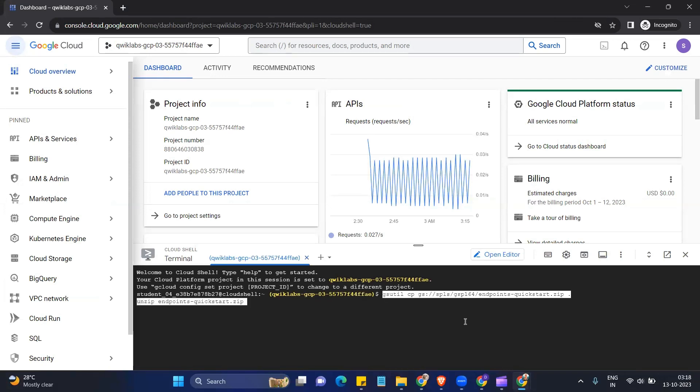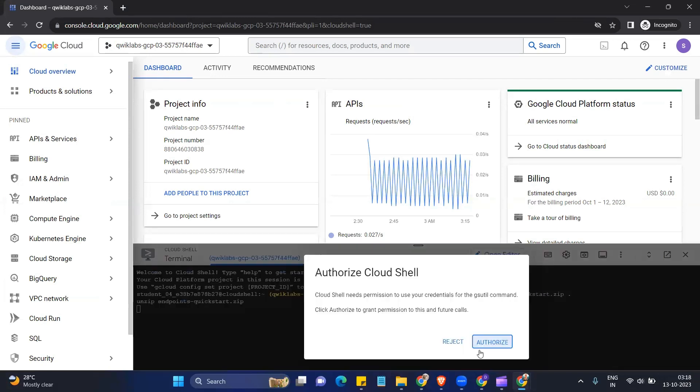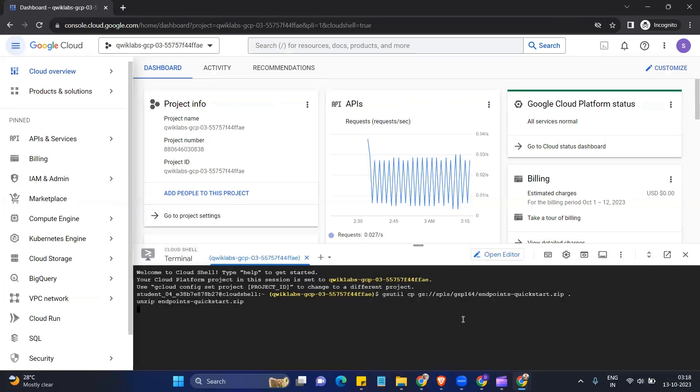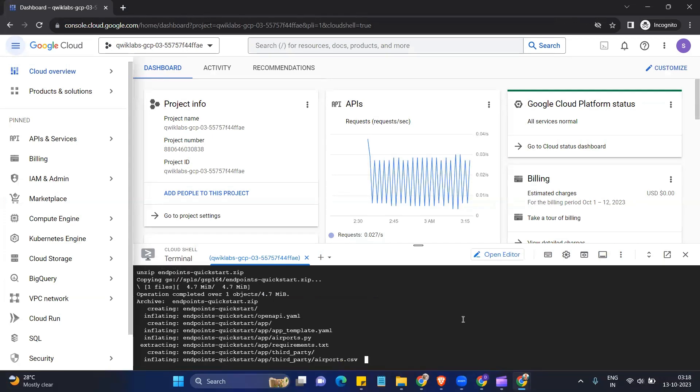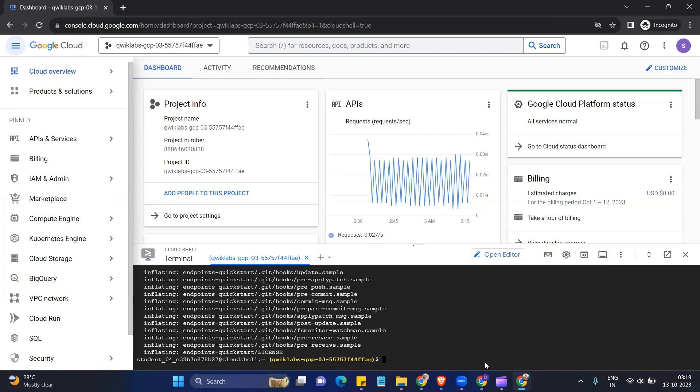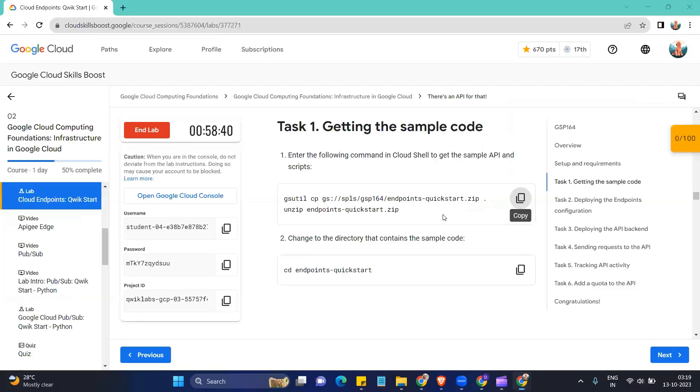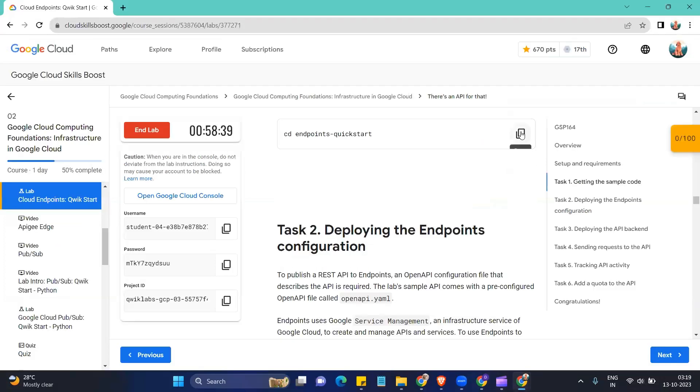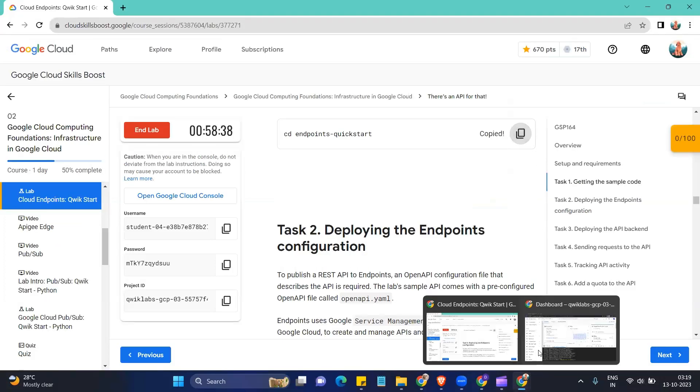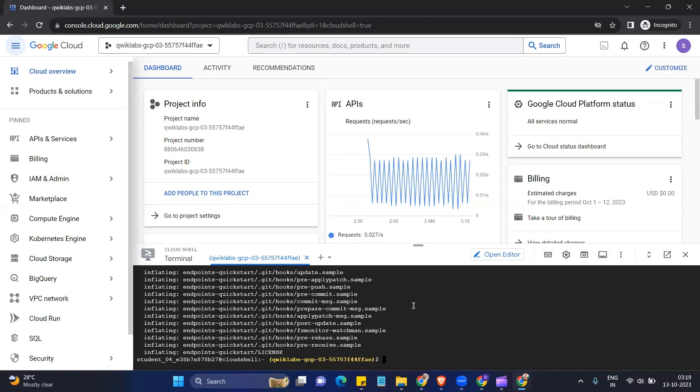Okay, now we will paste our first command, enter, authorize. We go back to the instruction, copy the next command and paste.